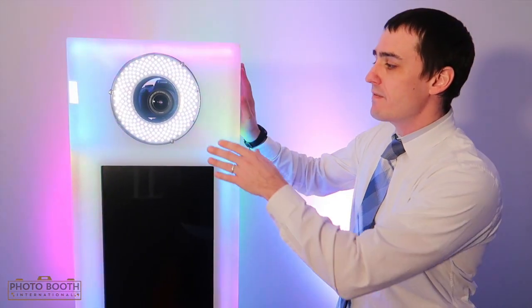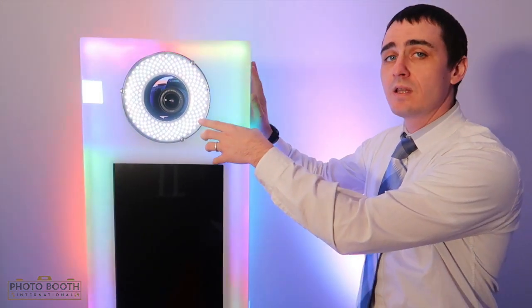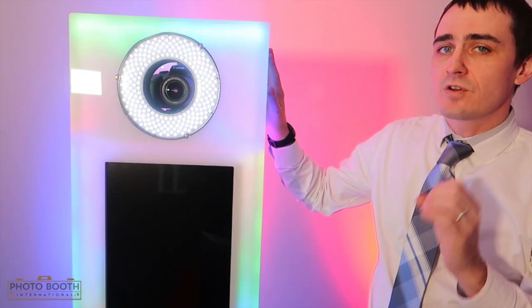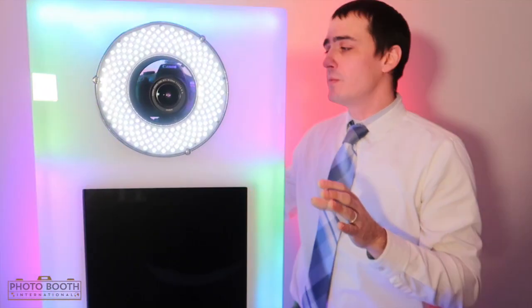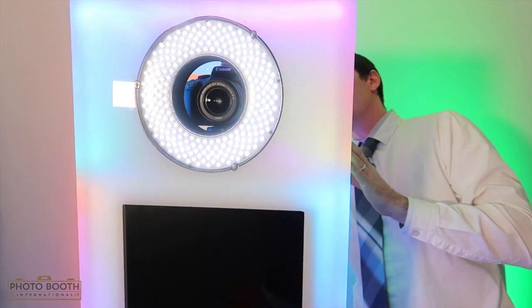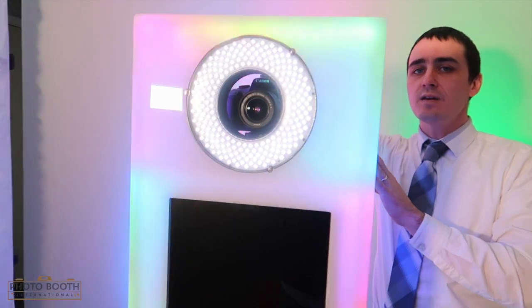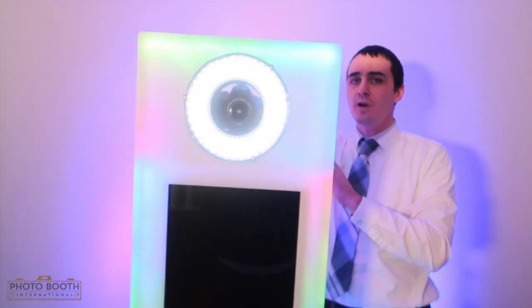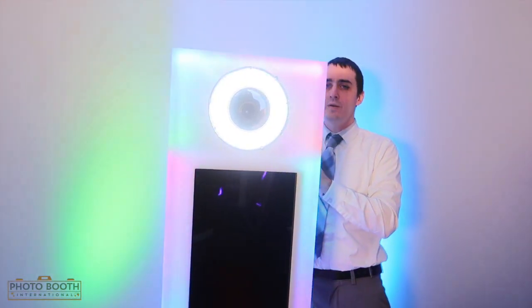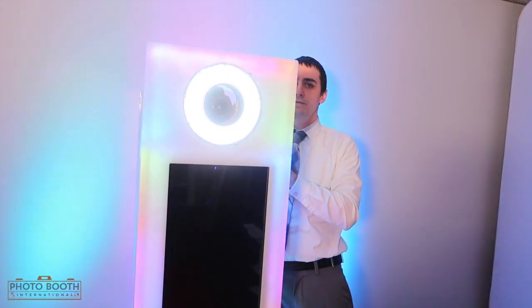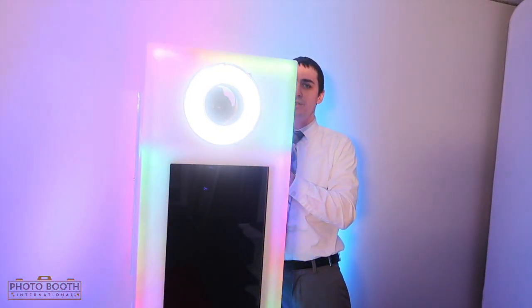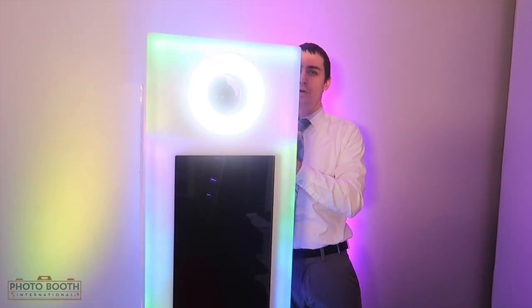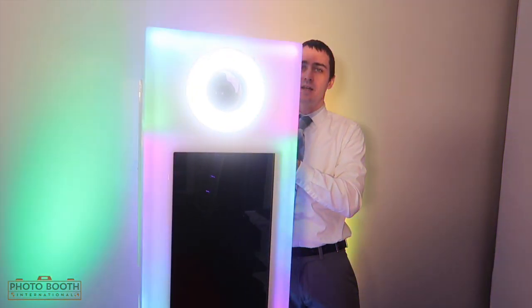So what we have here is a constant light LED. Starts off really minimal right here. Let me turn it up a little bit and show you. This thing can get really bright. About a quarter of the way right there. About 50%. Let's go all the way up. Look how bright that is.